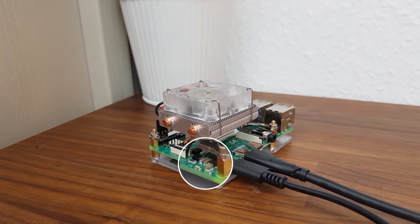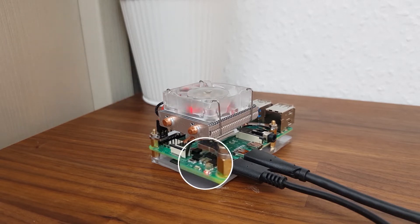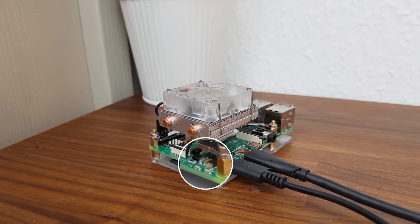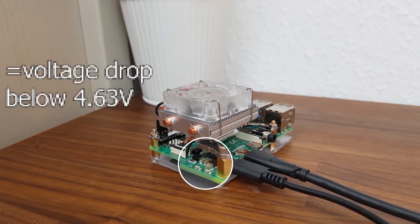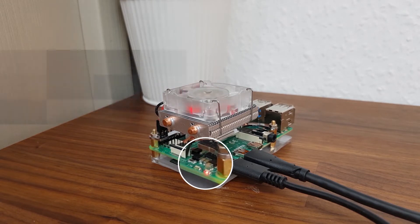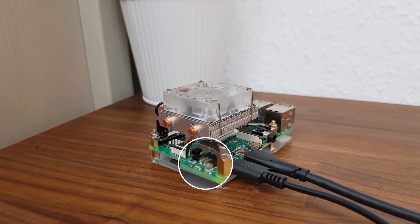The blinking red power LED indicates problems with the power supply. If it's blinking it means that the voltage dropped below 4.63 volts, preventing the Pi from powering on in the first place.